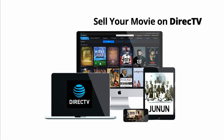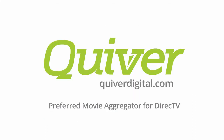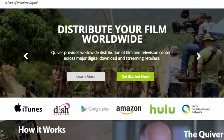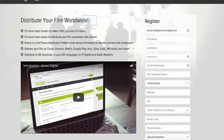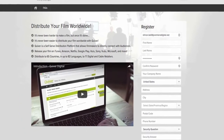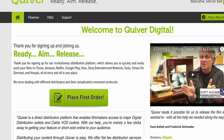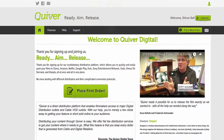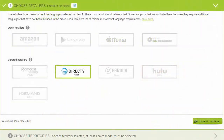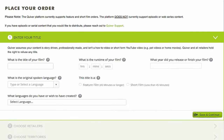If you want to launch your movie on DirecTV, Quiver is the simple and affordable way to distribute your film. Visit QuiverDigital.com to begin by creating a free account, then create a new order. Choose DirecTV, then follow the easy step-by-step process to enter your film information.